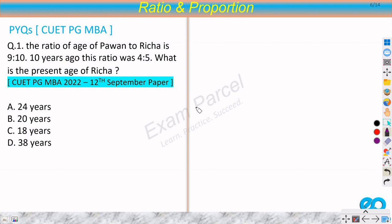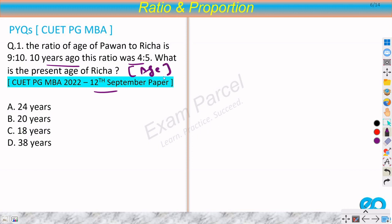Let's discuss the first question. The ratio of the age of Pavan to Richa is 9 to 10. Ten years ago this ratio was 4 to 5. What is the present age of Richa? This question is from the 12th September paper — it's a very famous pattern of questions in ages, which is an application of ratio and proportion.